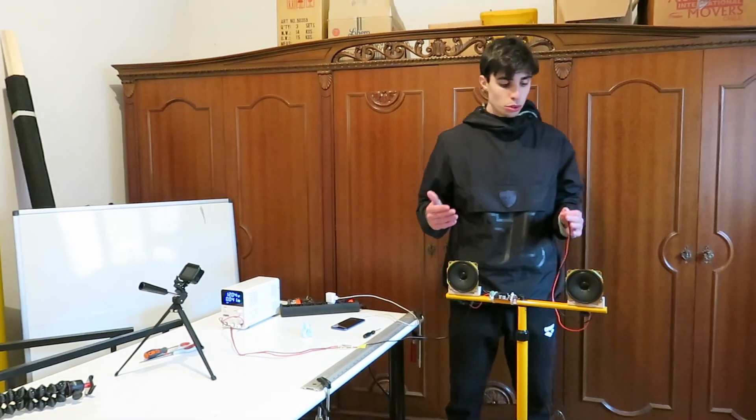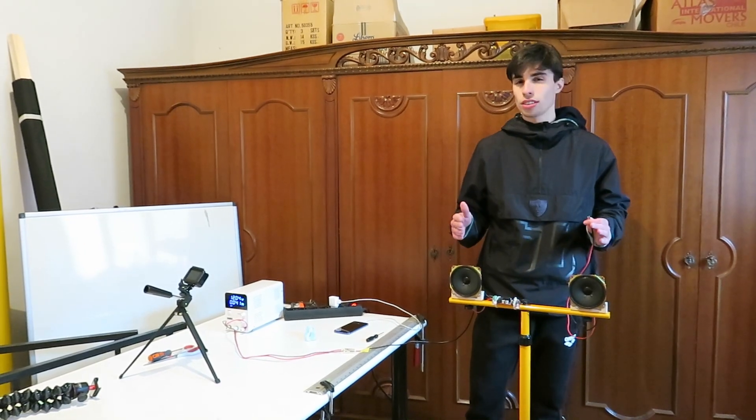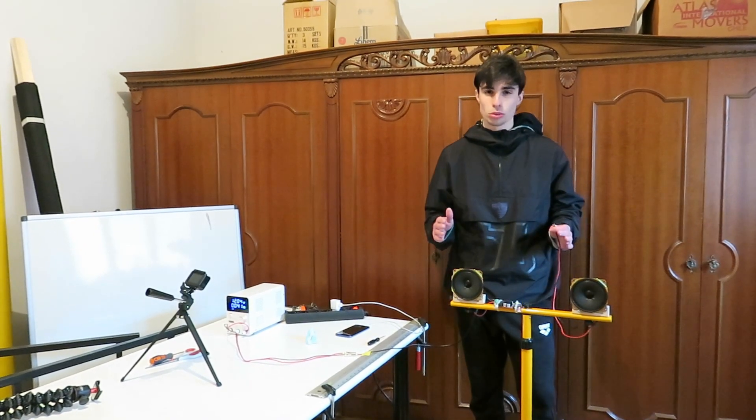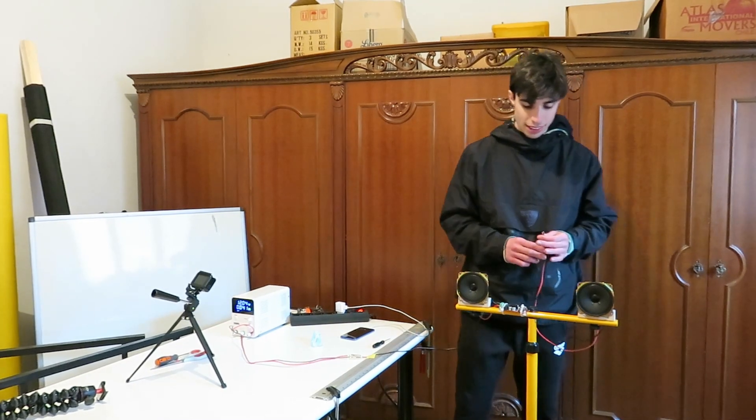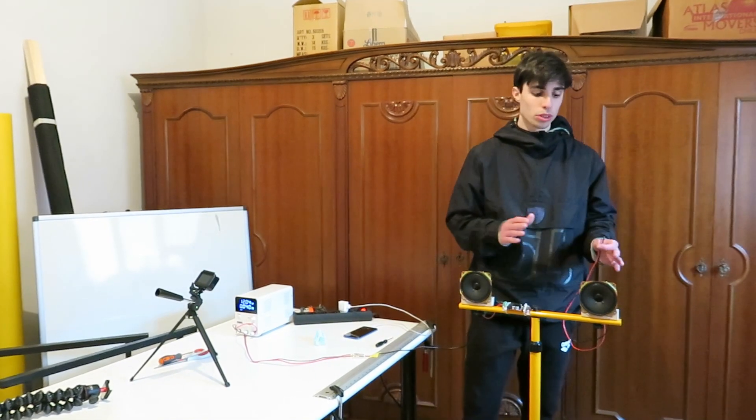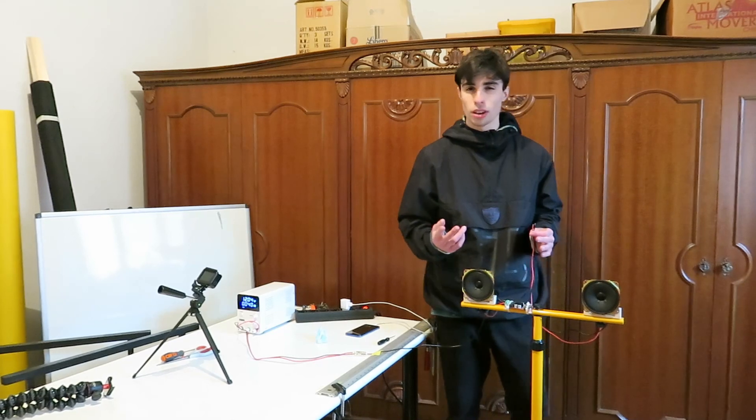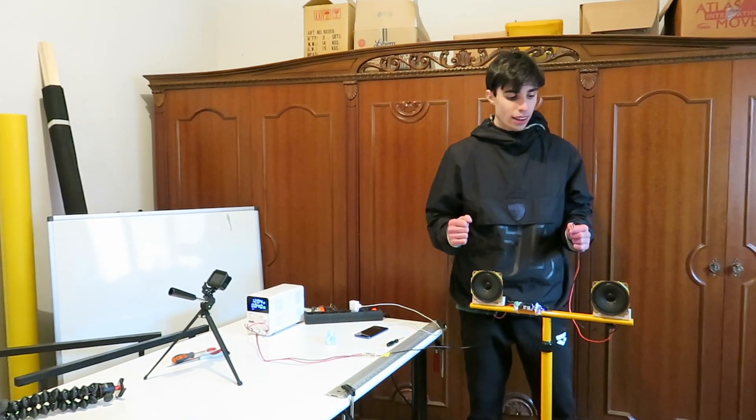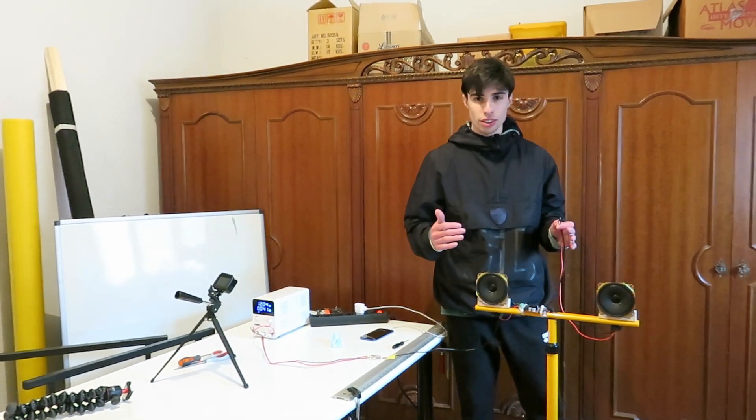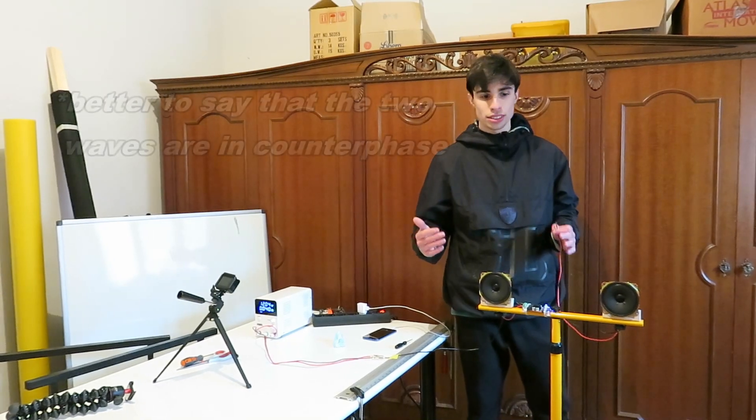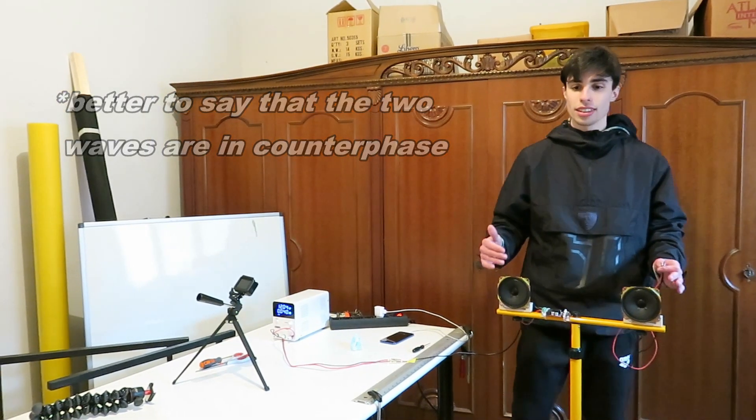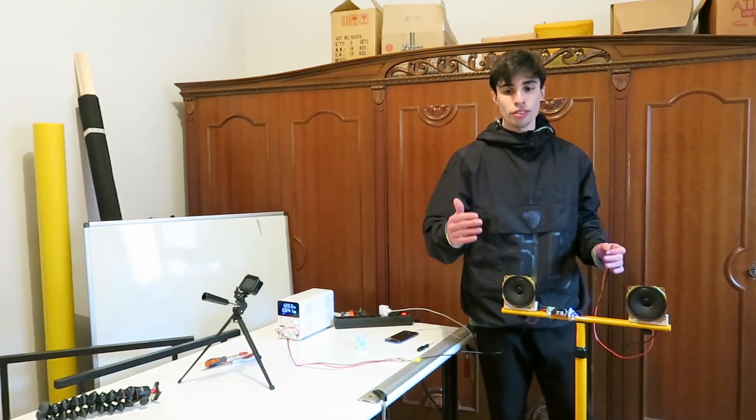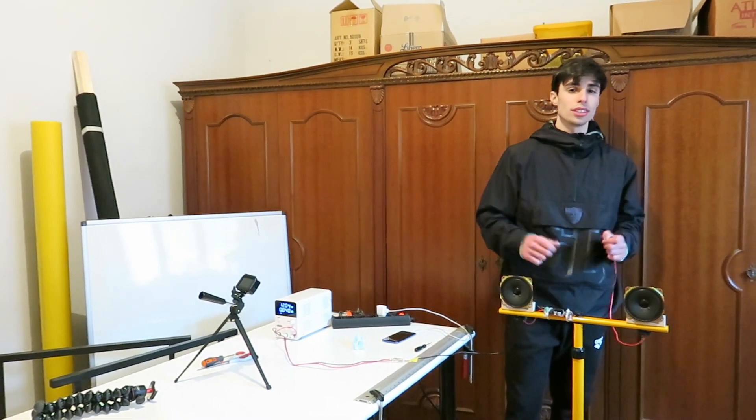And this is due to the destructive interference between our two sound waves. A key point of this experiment is that we have to connect our second speaker with inverted polarities. In this way we can create a phase difference of 180 degrees between our two sine waves, and in this case the resulting wave will be really attenuated.